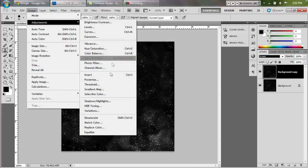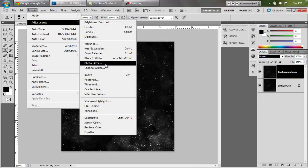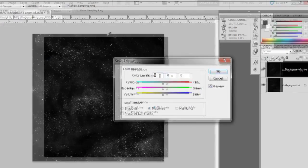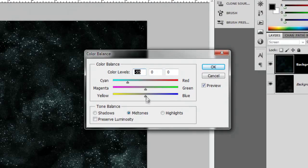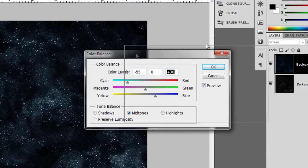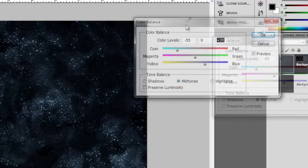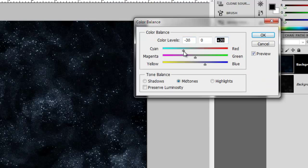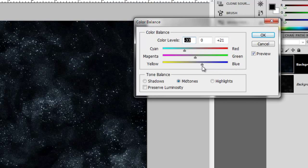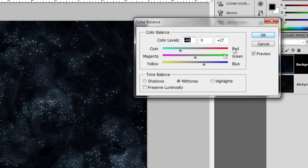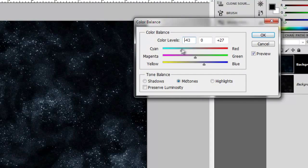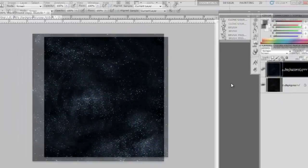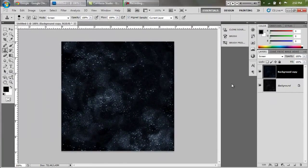Now to make it even better, we're going to go to image, adjustments, color balance. We can adjust the tone, the color of it to make it look kind of spacey. I really like the blues, but you could also go to reds and stuff. Now that is looking pretty good.